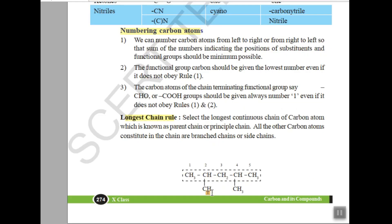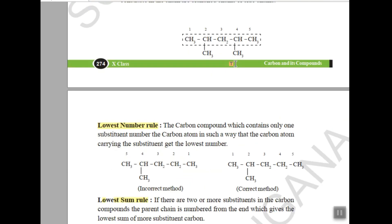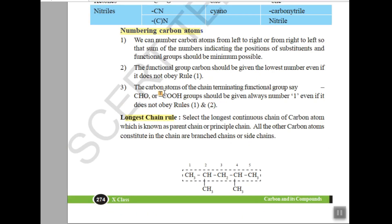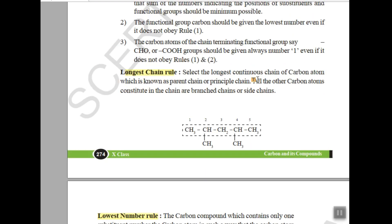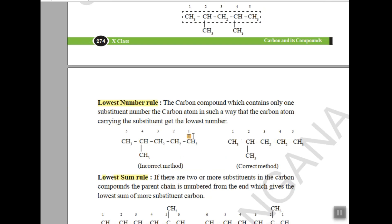Now the important numbering rule: in a carbon chain you can number from left to right or right to left, but there is a condition — we should get the minimum number for the substitution. The lowest number rule states that the sum of numbers indicating positions of substitutions and functional groups should be minimum possible. If you have a functional group, give it the lowest number first.